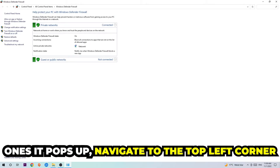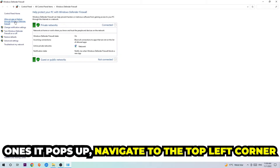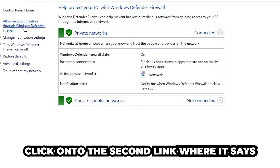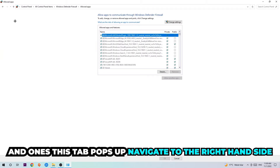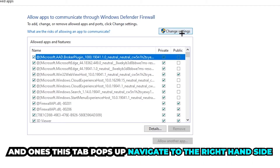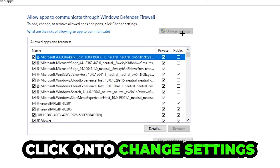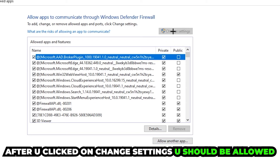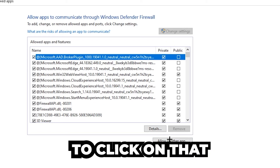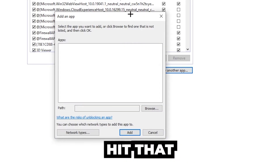Once it pops up, navigate to the top left corner and click the second link where it says 'Allow an app or feature through Windows Defender Firewall.' Click on that, and once this tab opens, navigate to the right-hand side and click on 'Change Settings.' After clicking Change Settings, you should be allowed to click on 'Allow another app.'